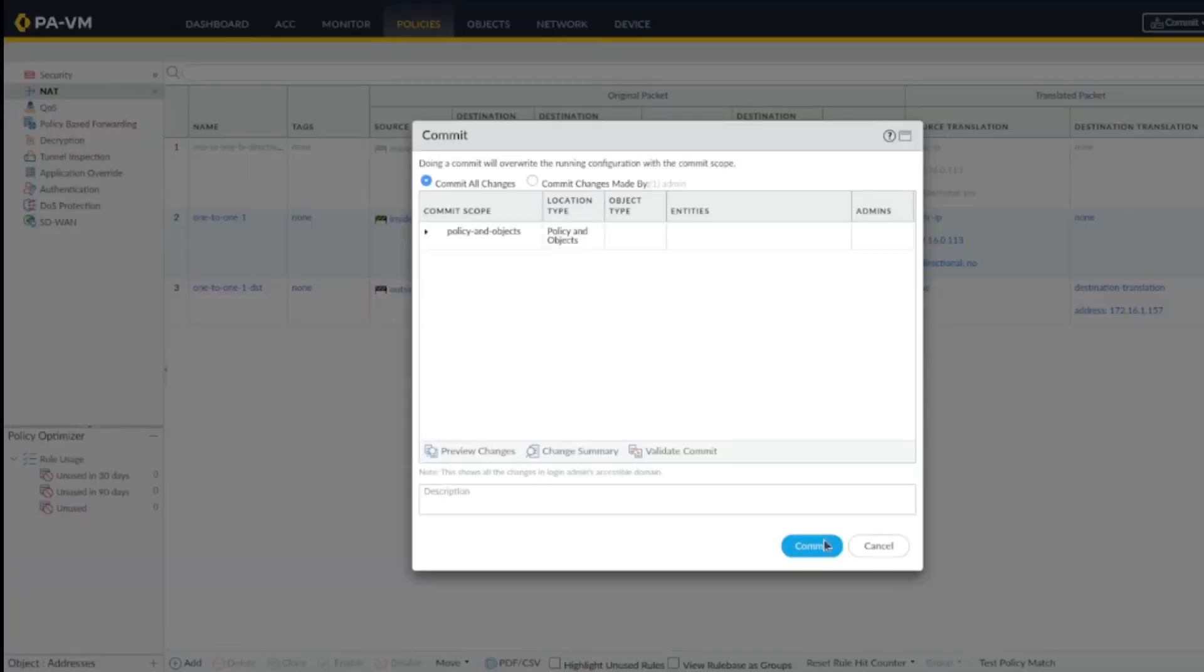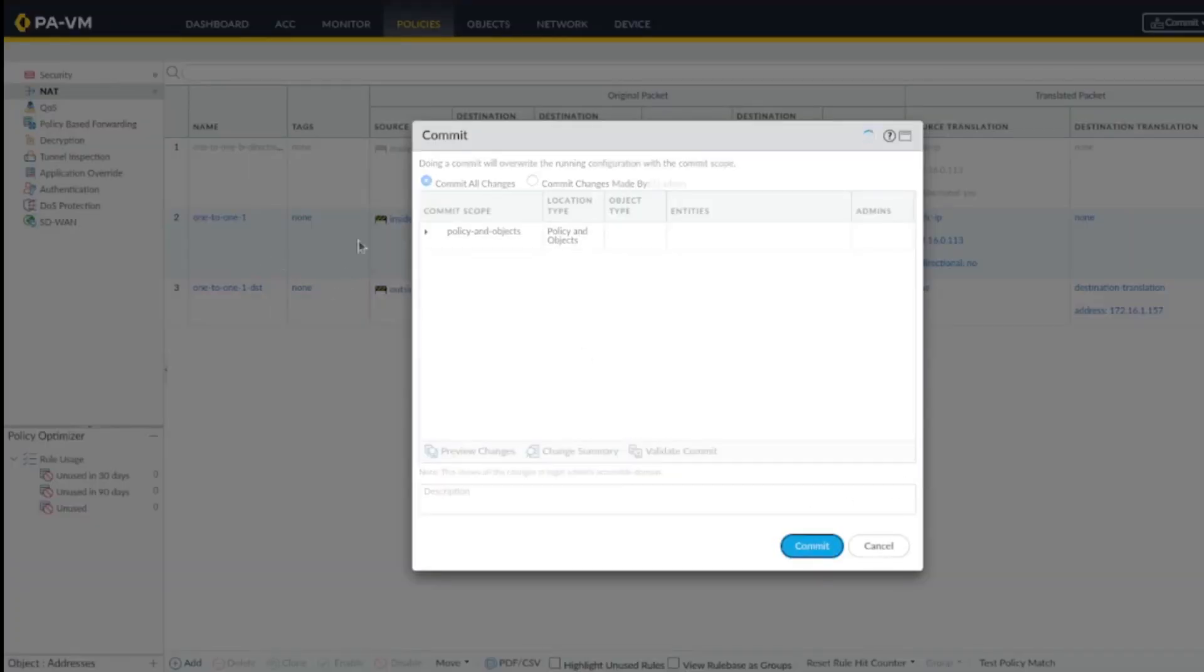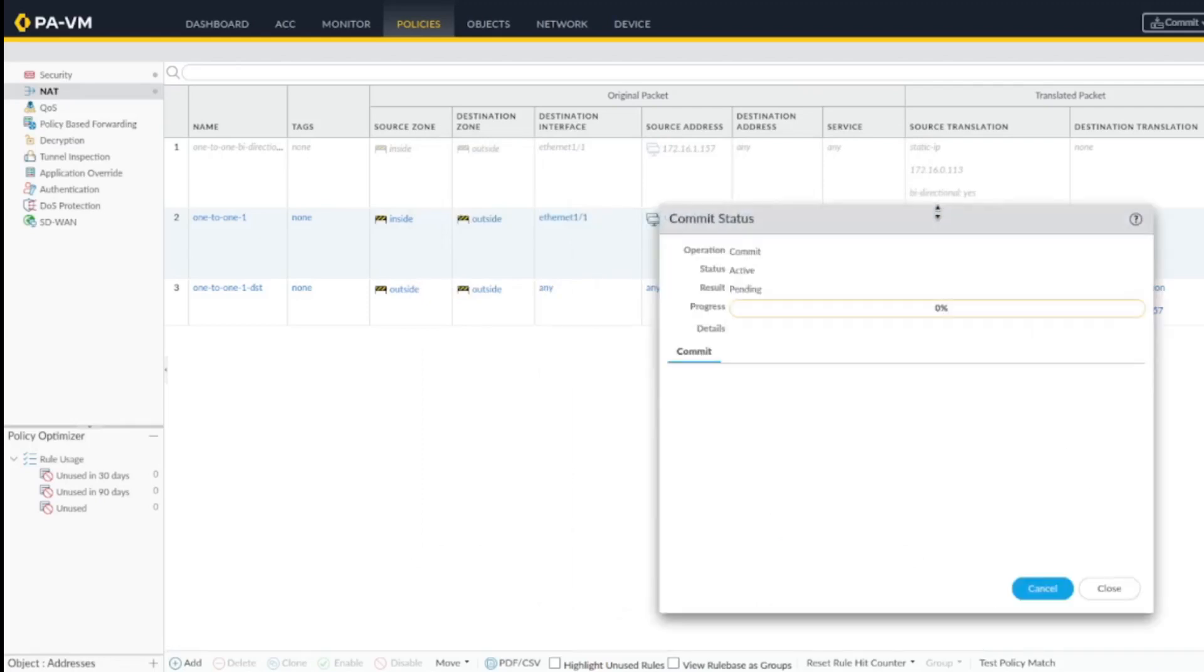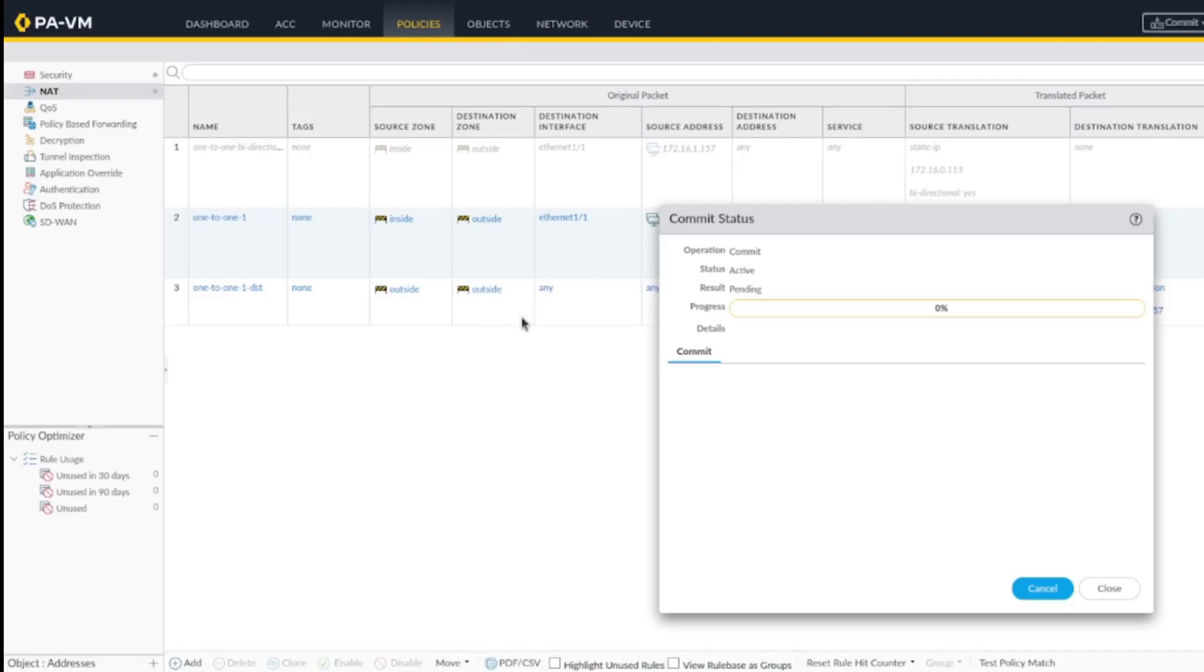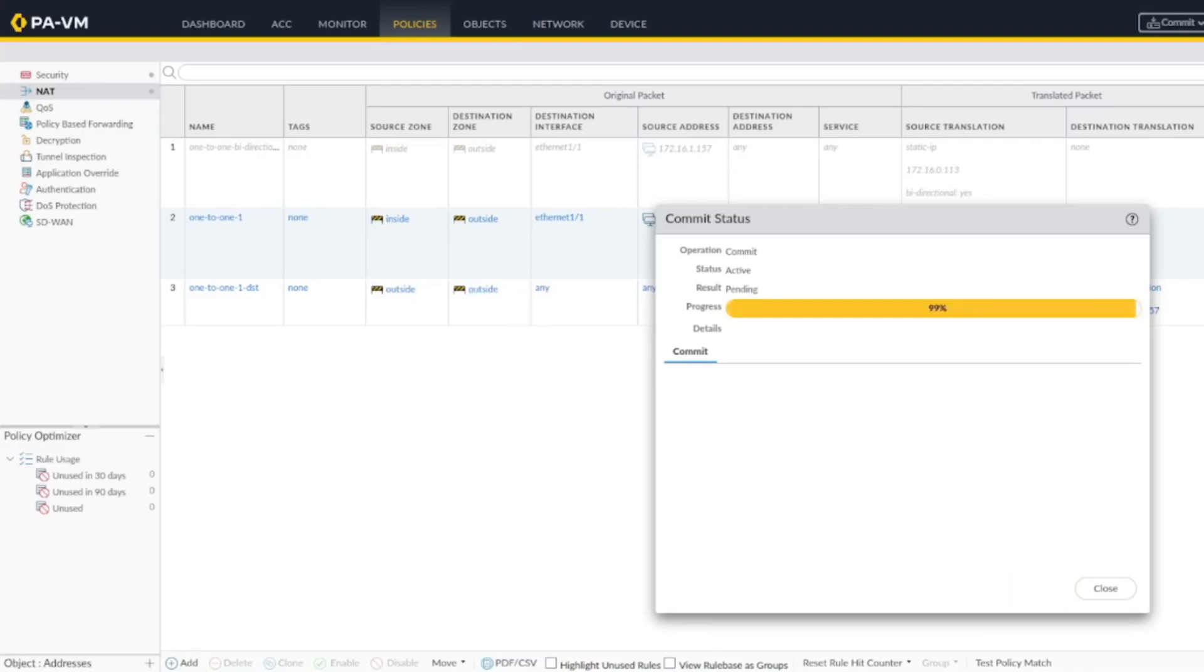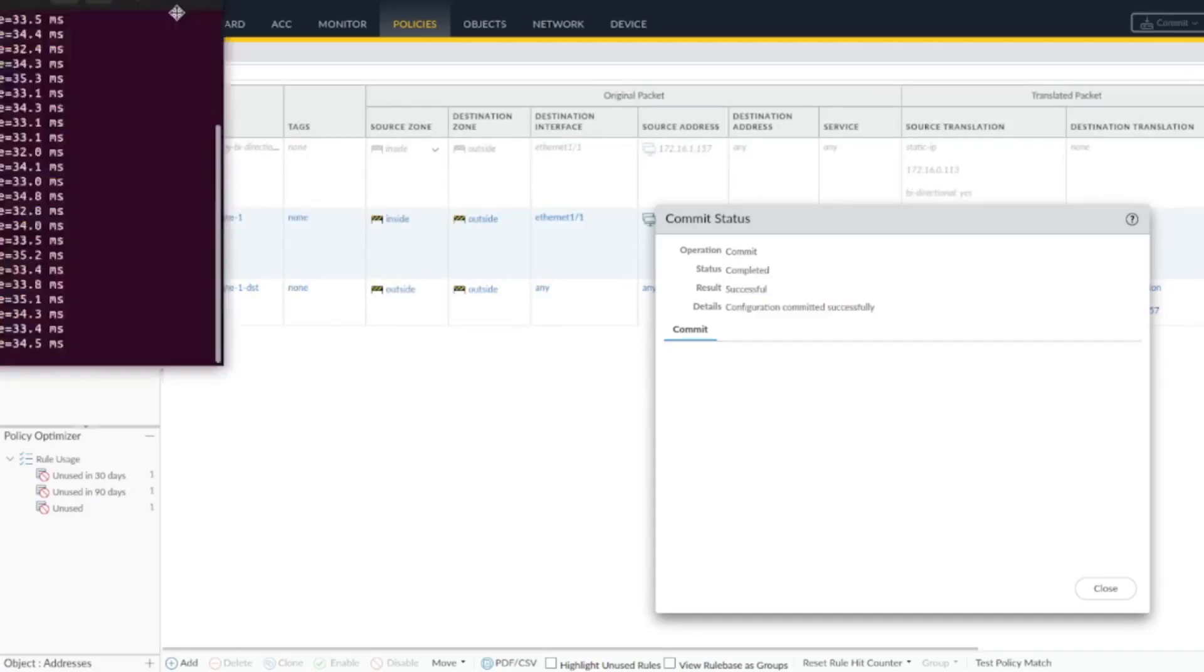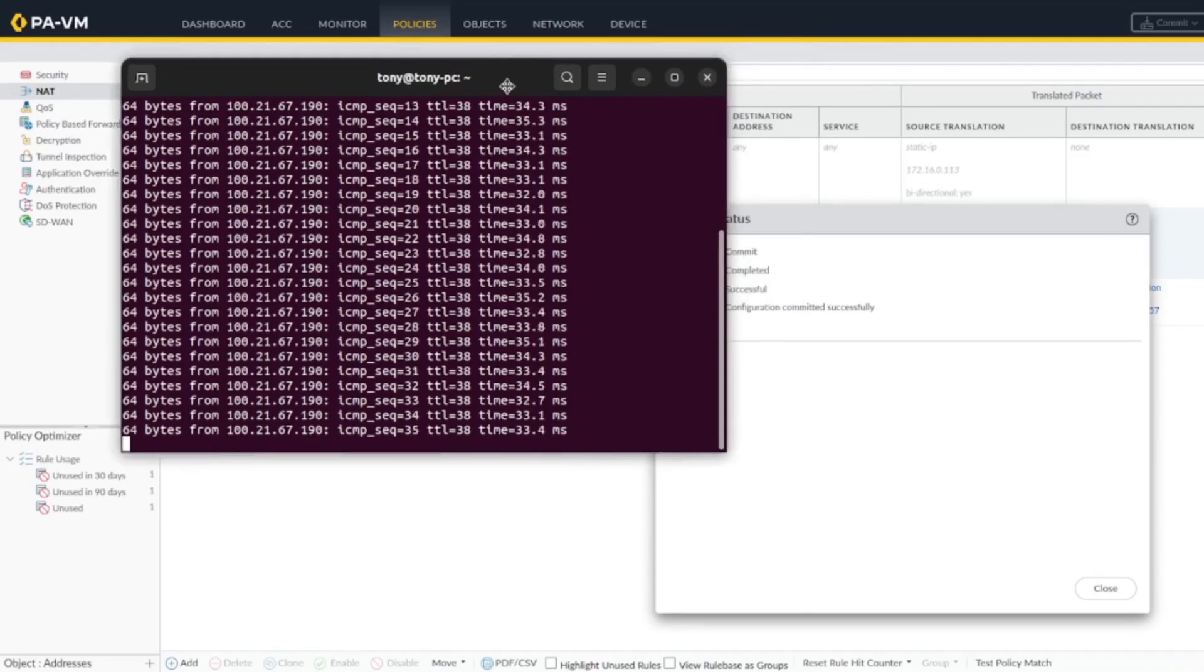So basically, those two rules are equivalent to the one up top. The only confusing part: if you specify here destination zone inside, it's not going to work. And perfect, so things are still running. I don't have any drops.